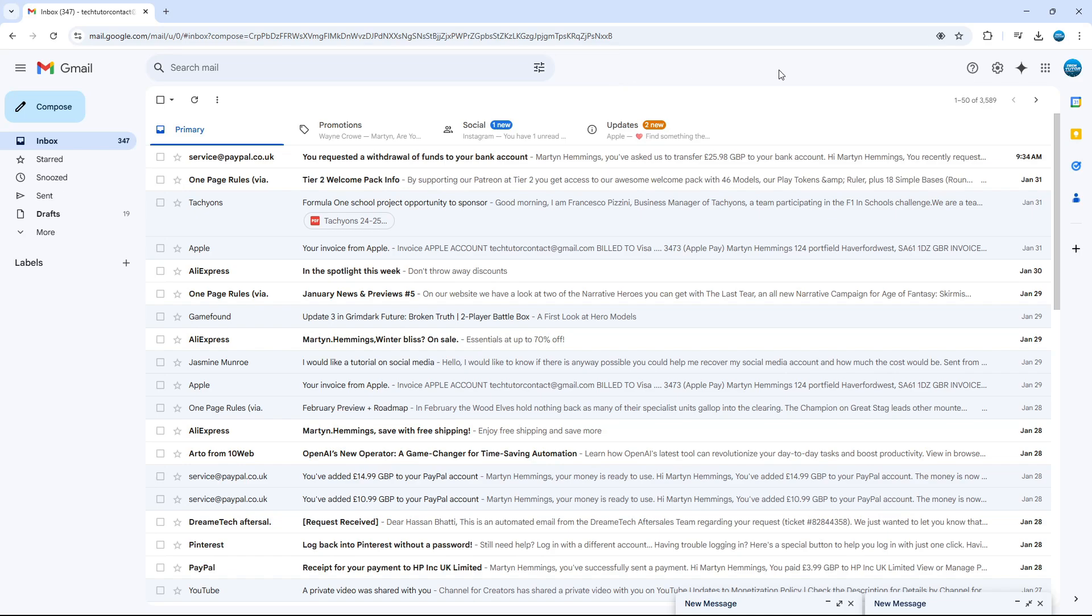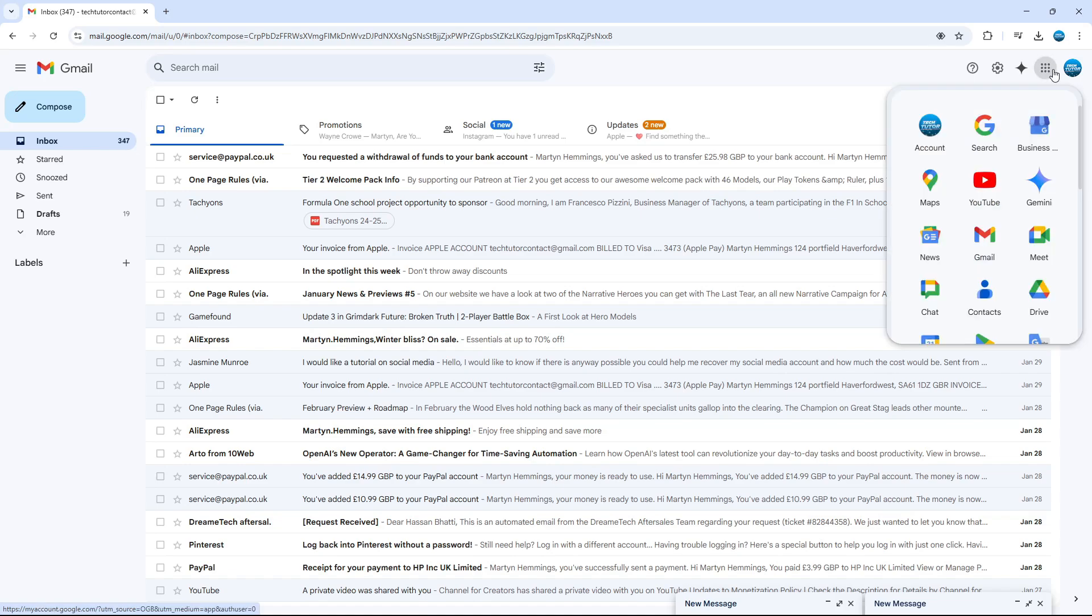So to do that from your Gmail, come up to the top right-hand corner and click onto these nine dots up here, which says Google Apps. This is going to bring up your different Google Apps.